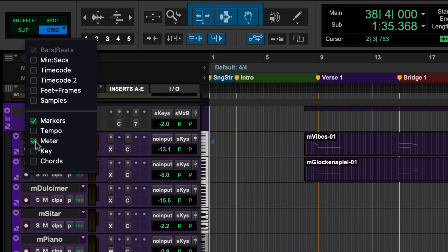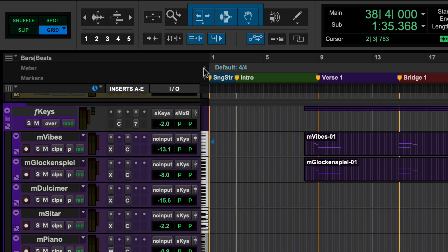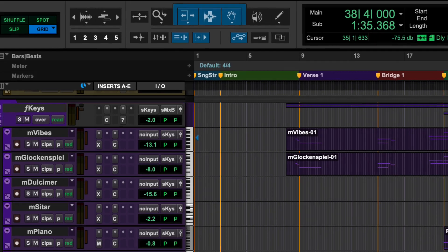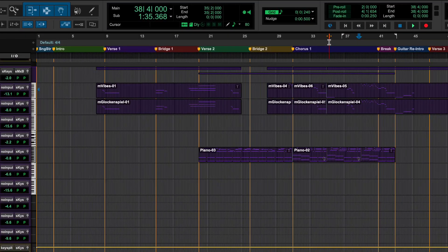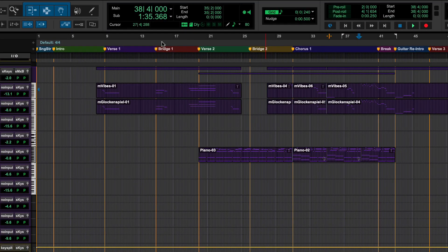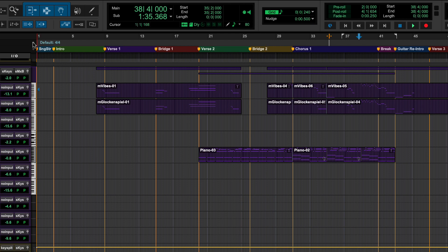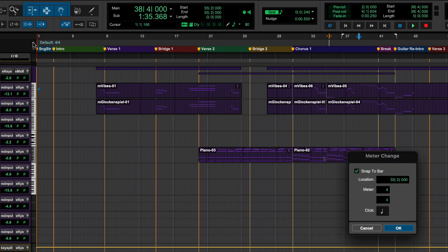Click on the plus sign to the right of the ruler again to bring up the meter change dialog box. You can place your cursor at any point in the session and click the plus sign to create a new meter.